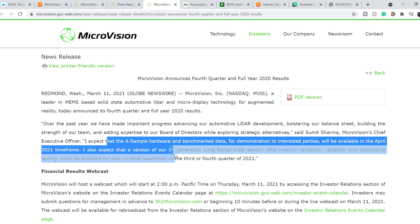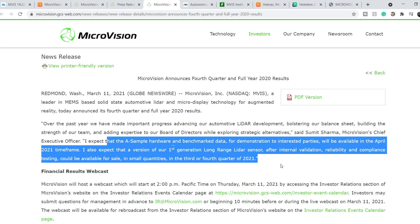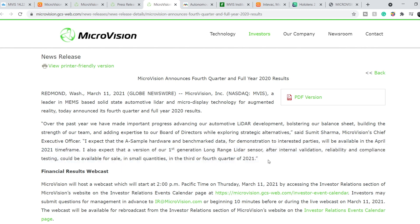I also expected that a version of our first-generation long-range LiDAR sensor after internal validation, reliability, and compliance testing could be available for sale in small quantities in the third or fourth quarter of 2021. And basically, from the fundamental standpoint, it is still a very good company.